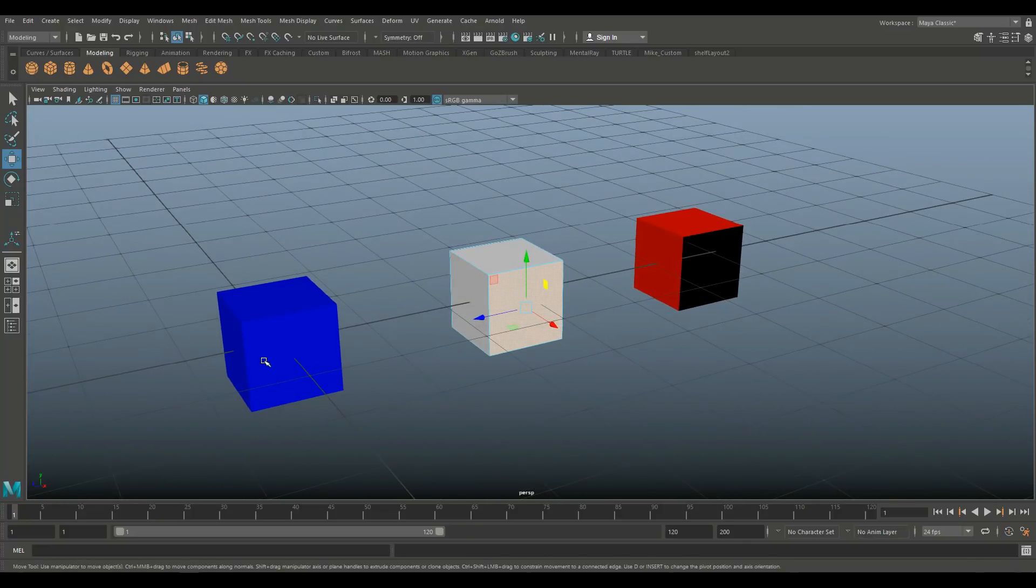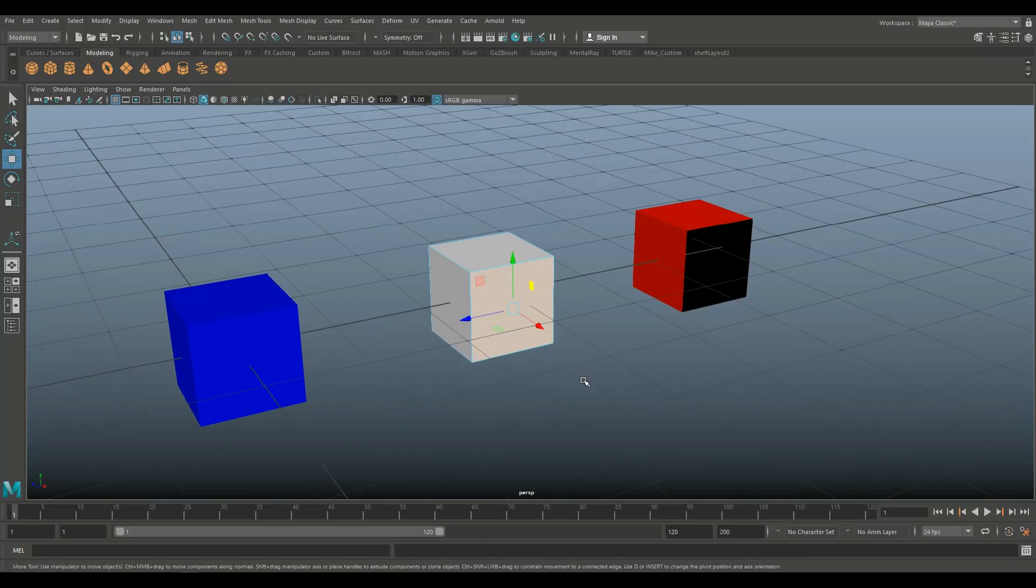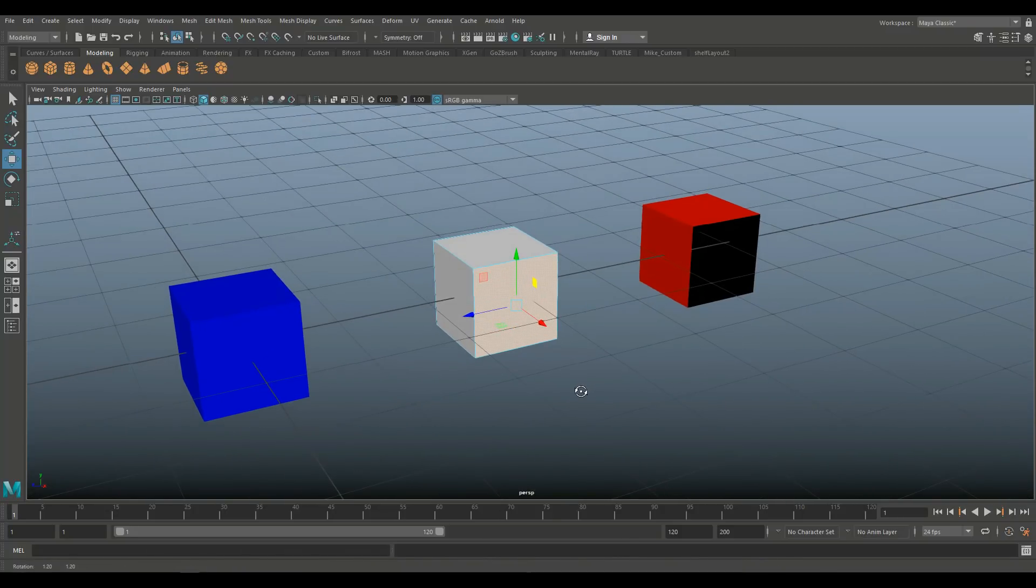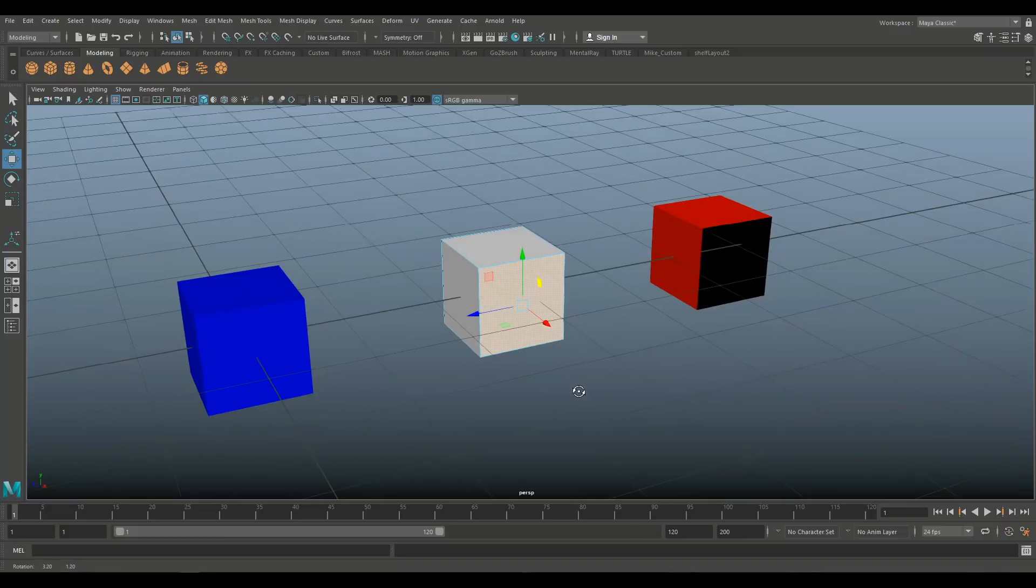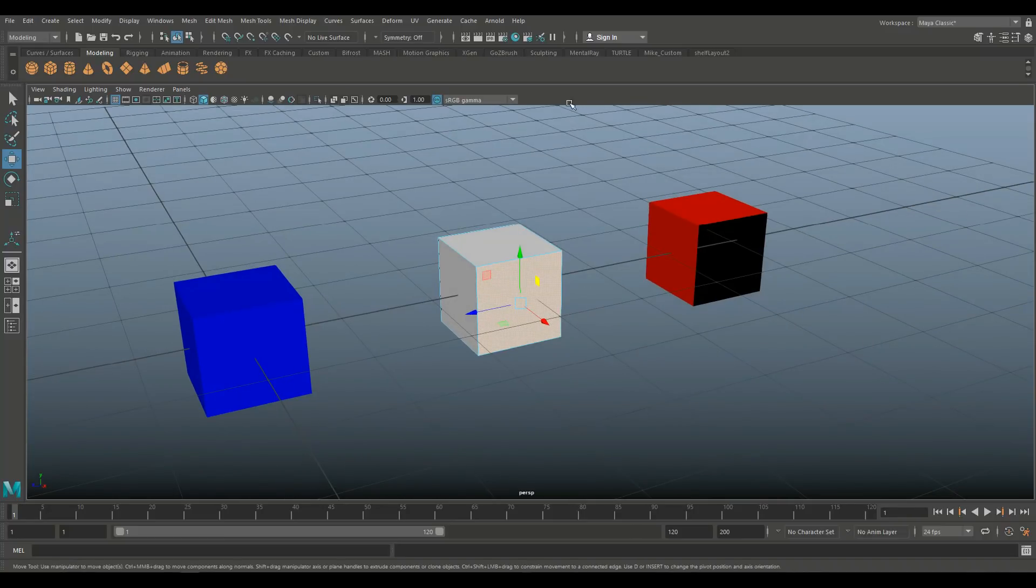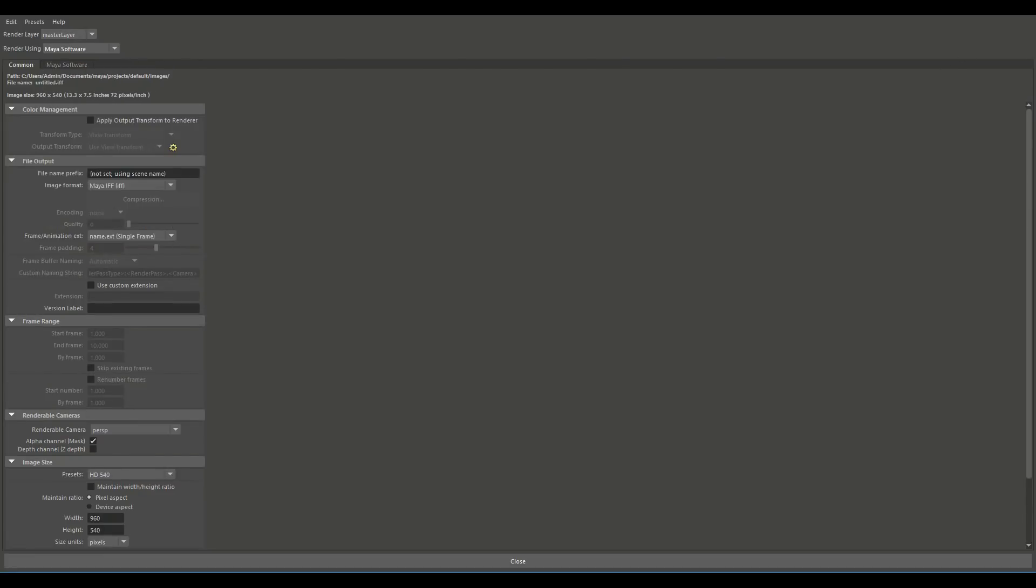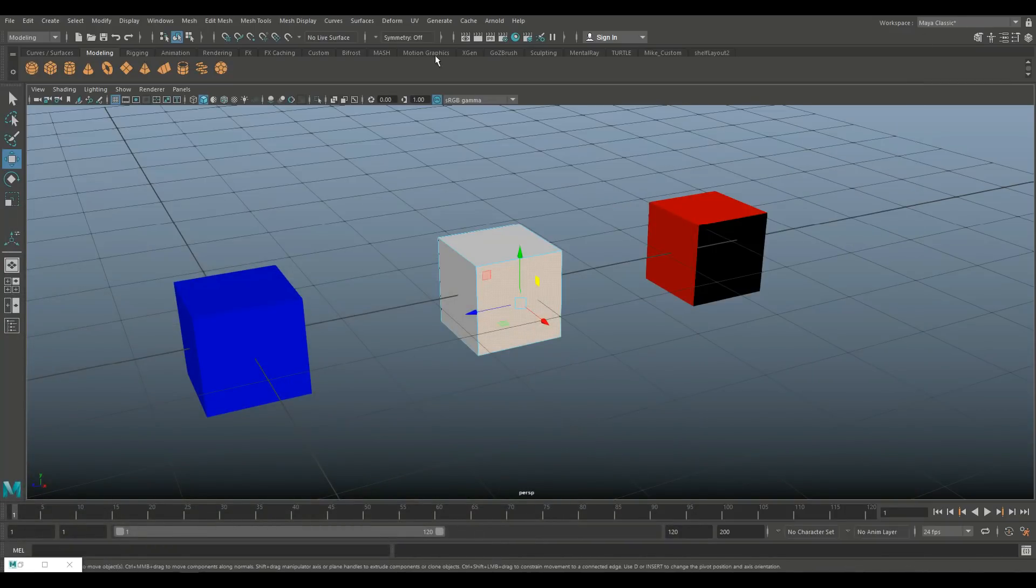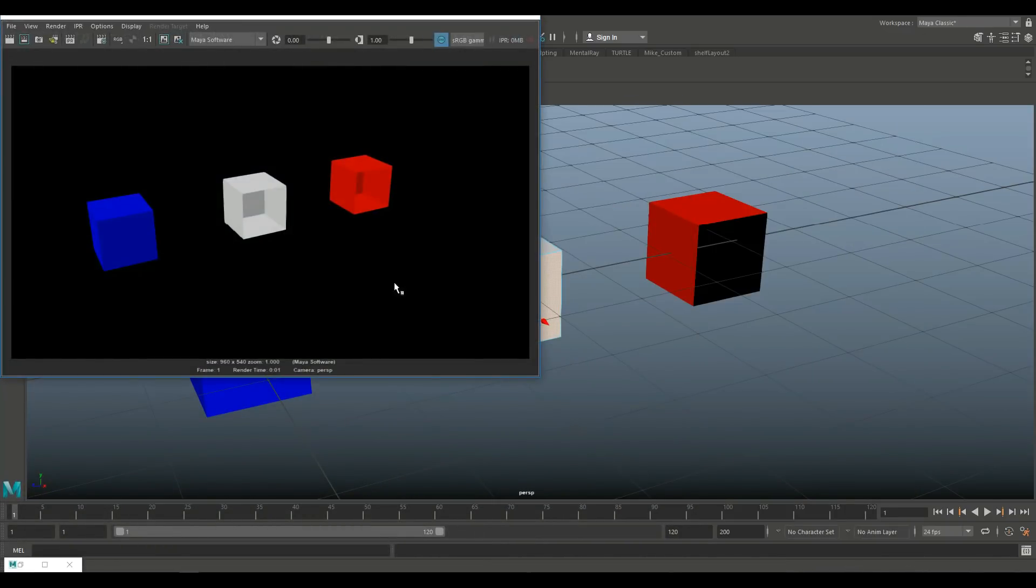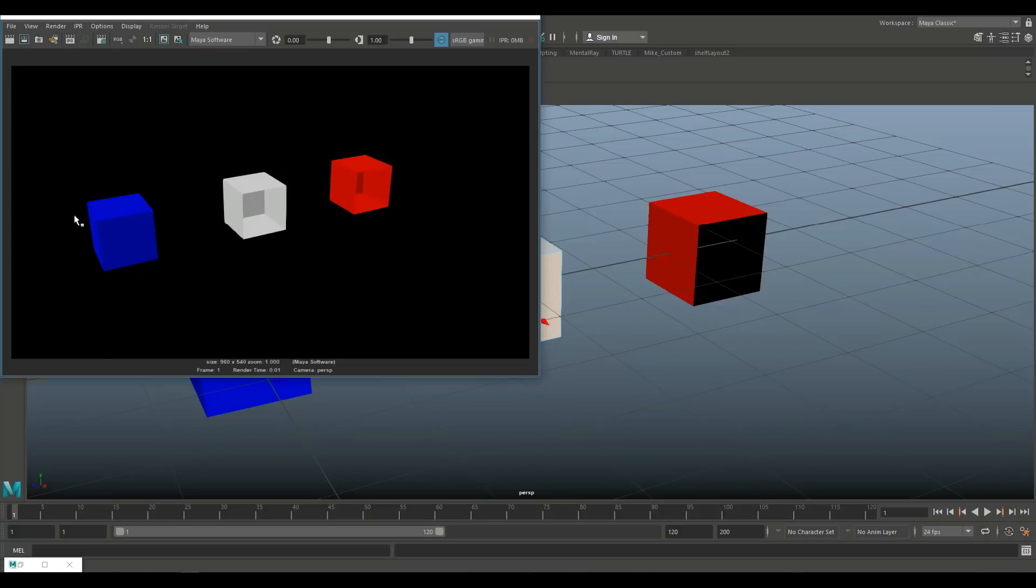And then the blue one, we're going to leave that alone completely. Now, how do I prove to you that actually something has changed? Well, I can show you that by going into my rendering menu here and just render that in my software. And click render. Now, what you'll see here is the red cube has no front face. The white cube apparently has no front face. And then the blue one is as we created it.